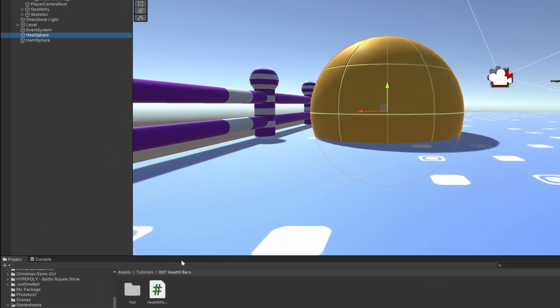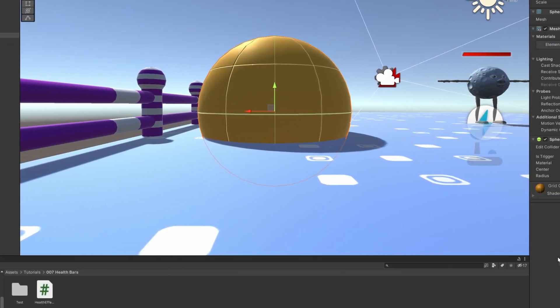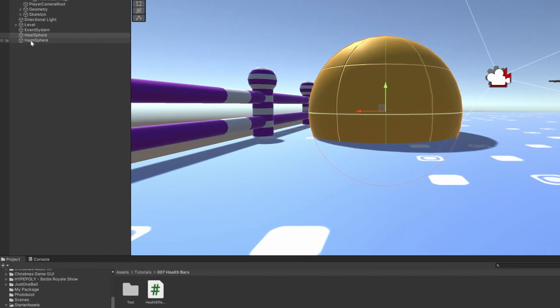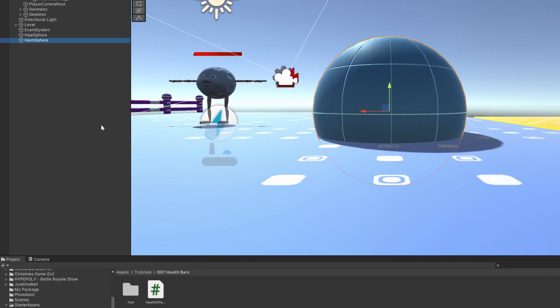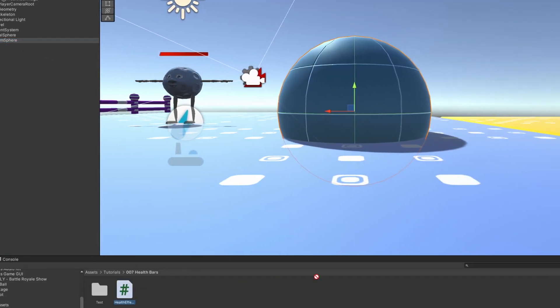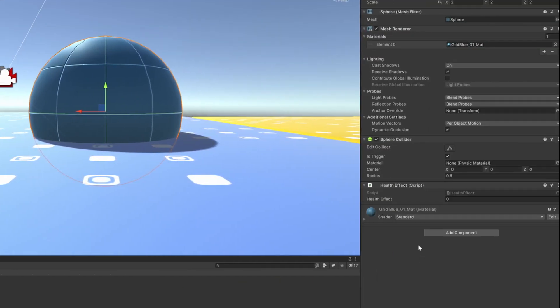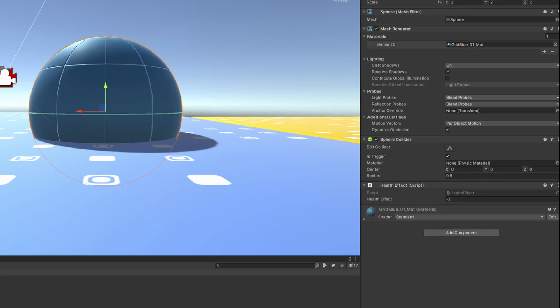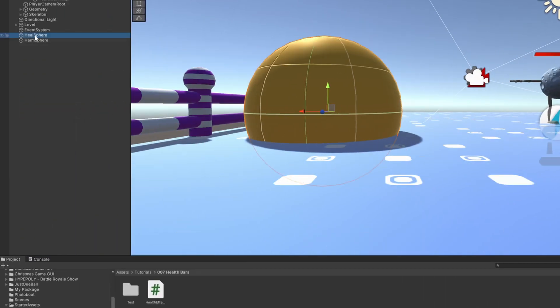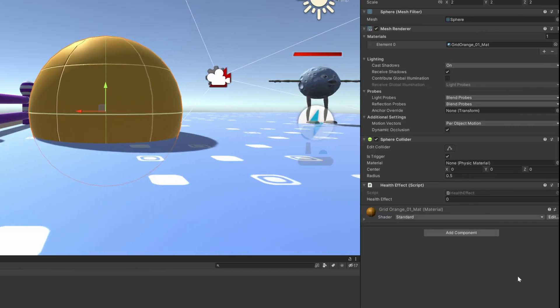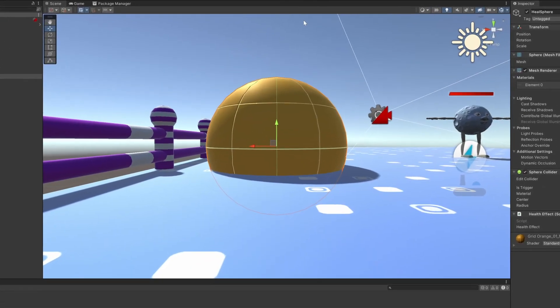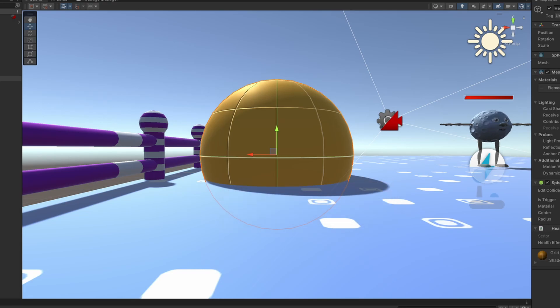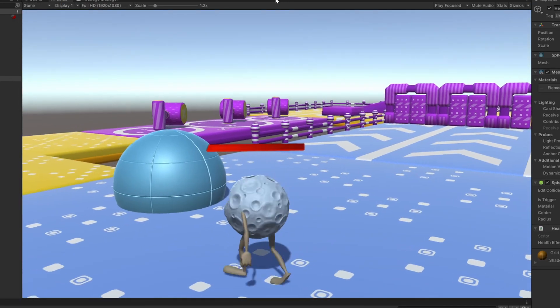Let me add the script to both of the spheres. And I set the health effect on the blue ball to minus two, and the gold ball to three.